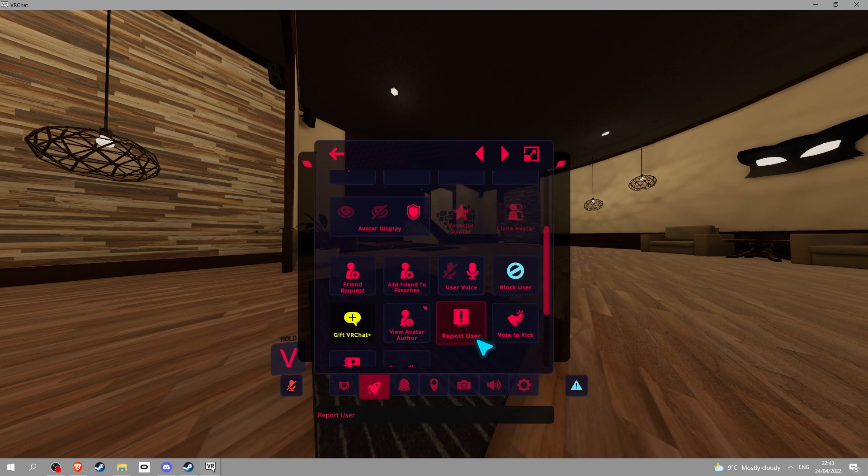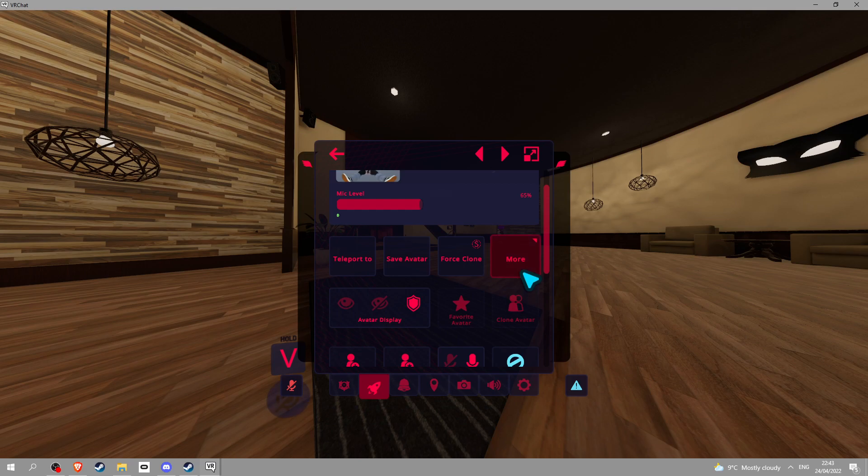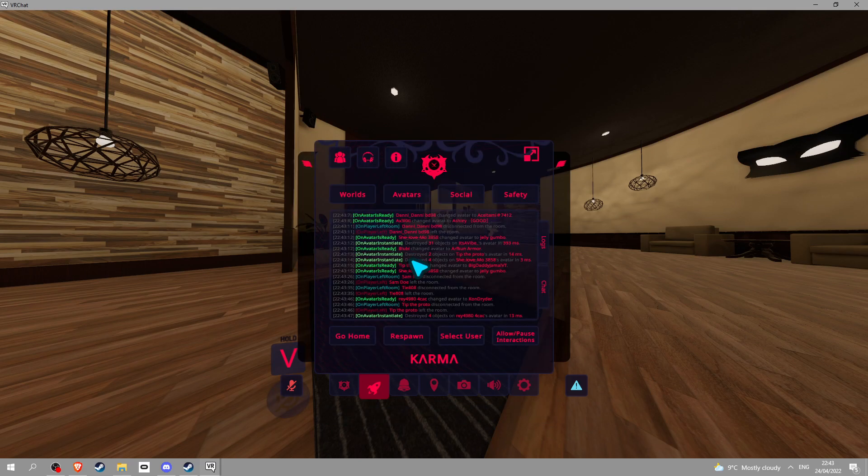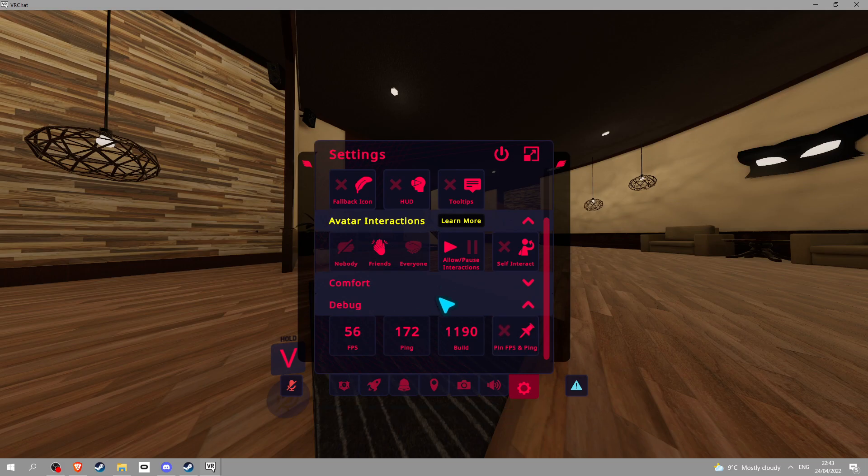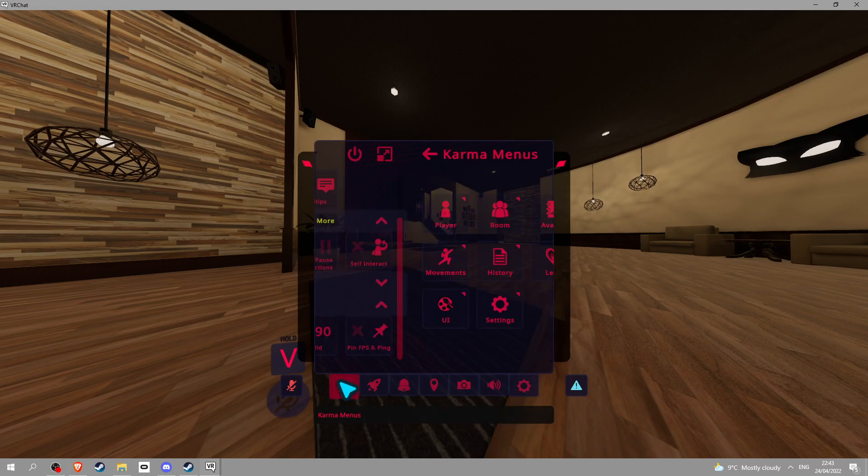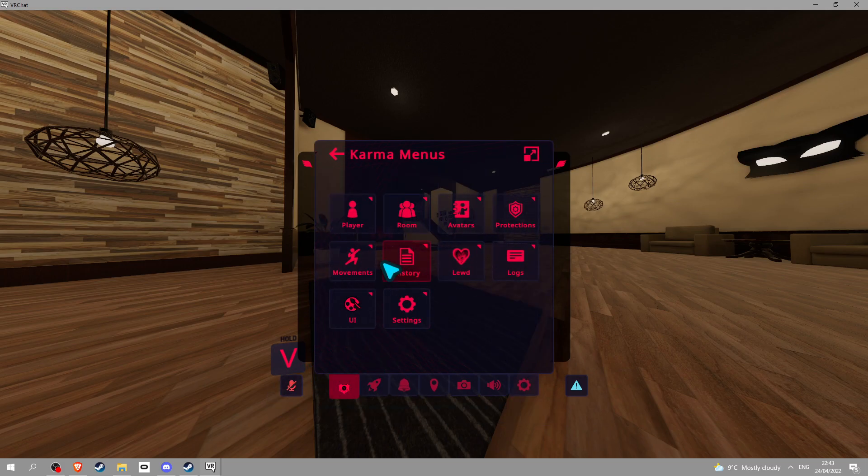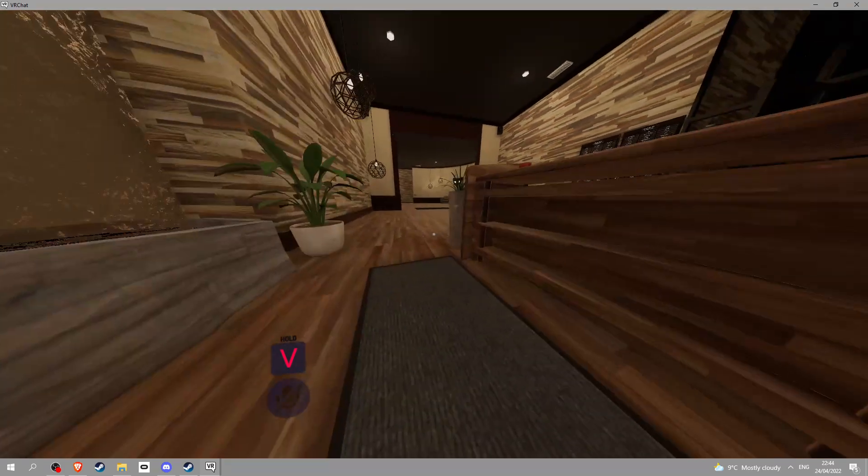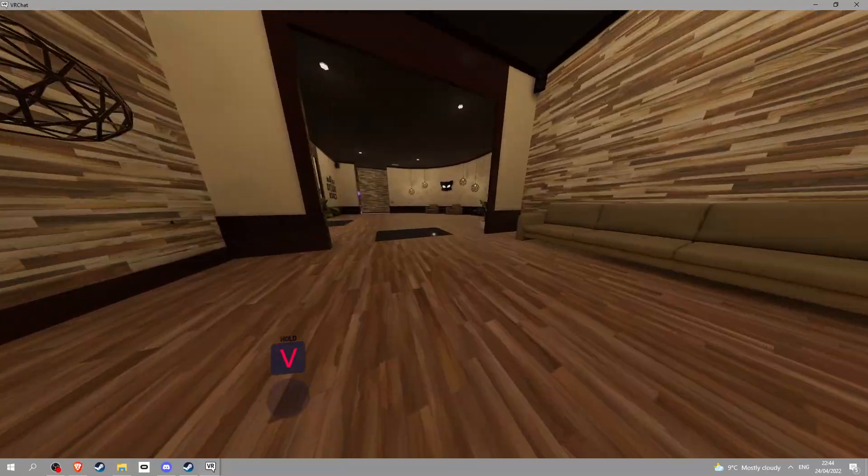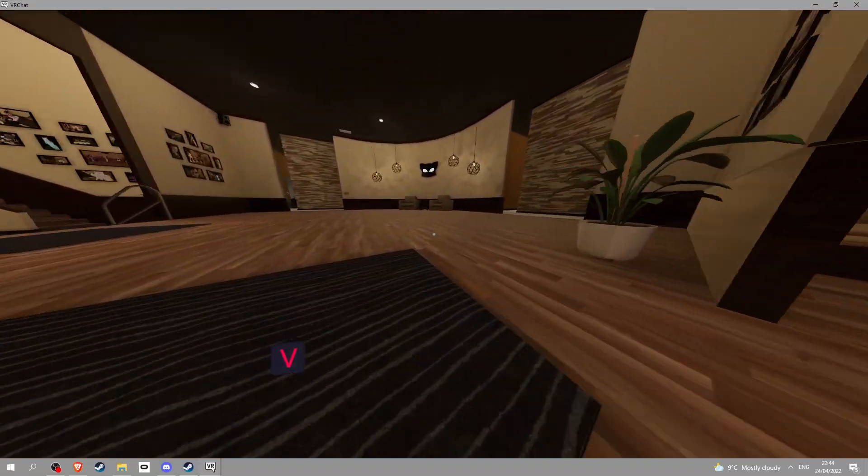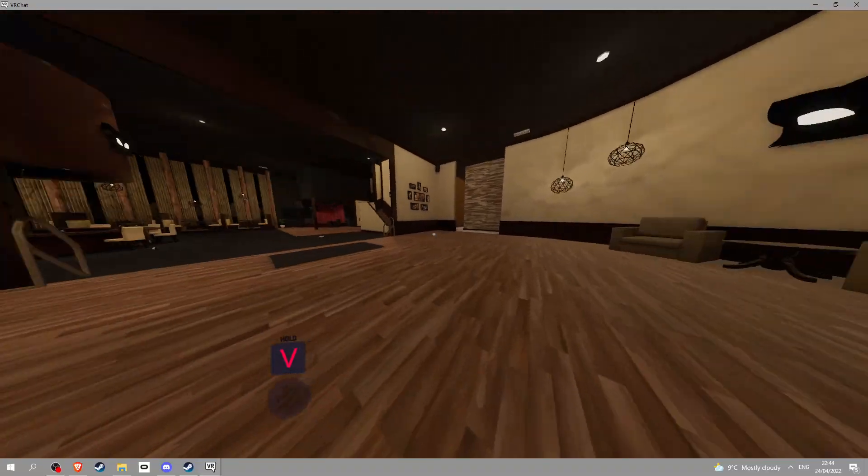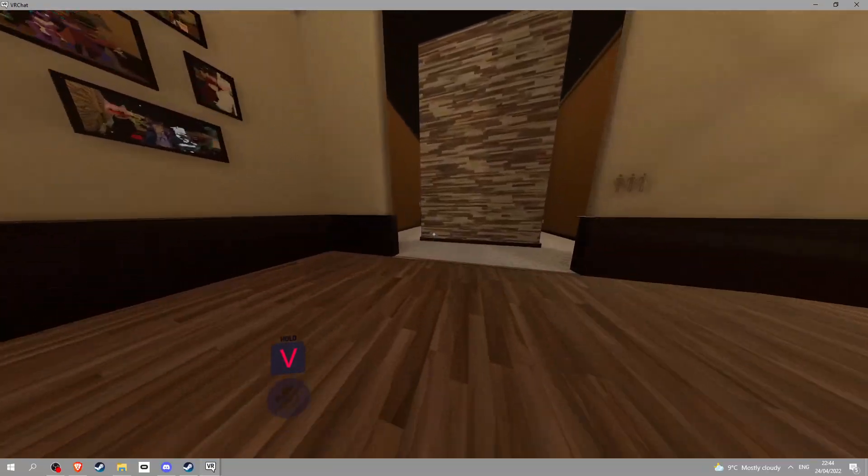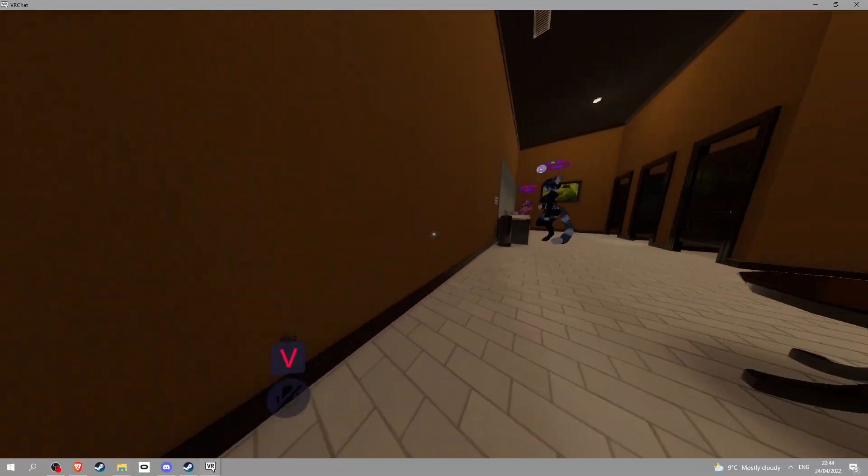You also get a bunch of other things like save calibration, all that good stuff. Yeah it just looks nice in your game. Anyway, that's how you install Karma, hope you enjoyed this video, hopefully it helps and yeah there you go boys and girls.